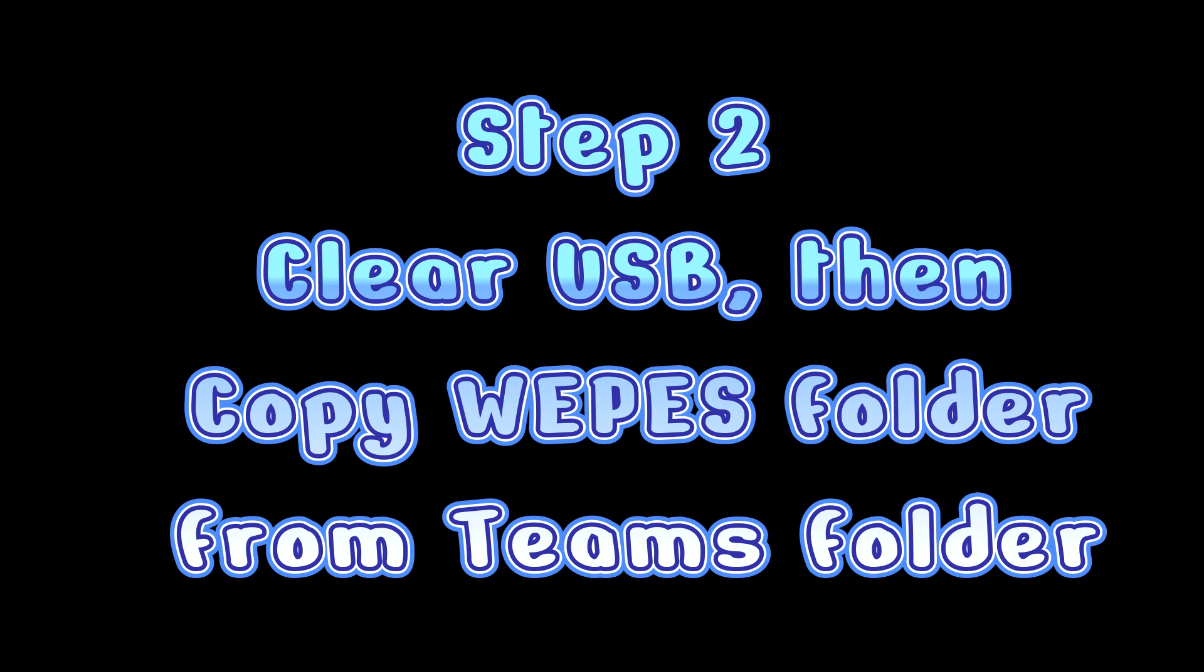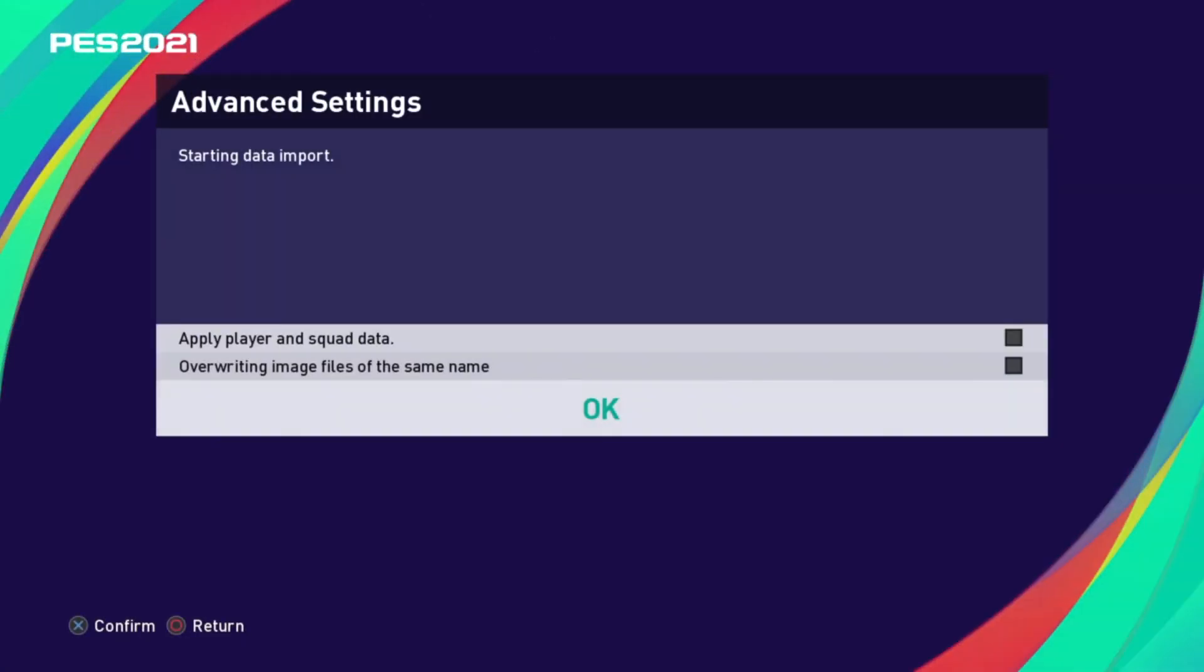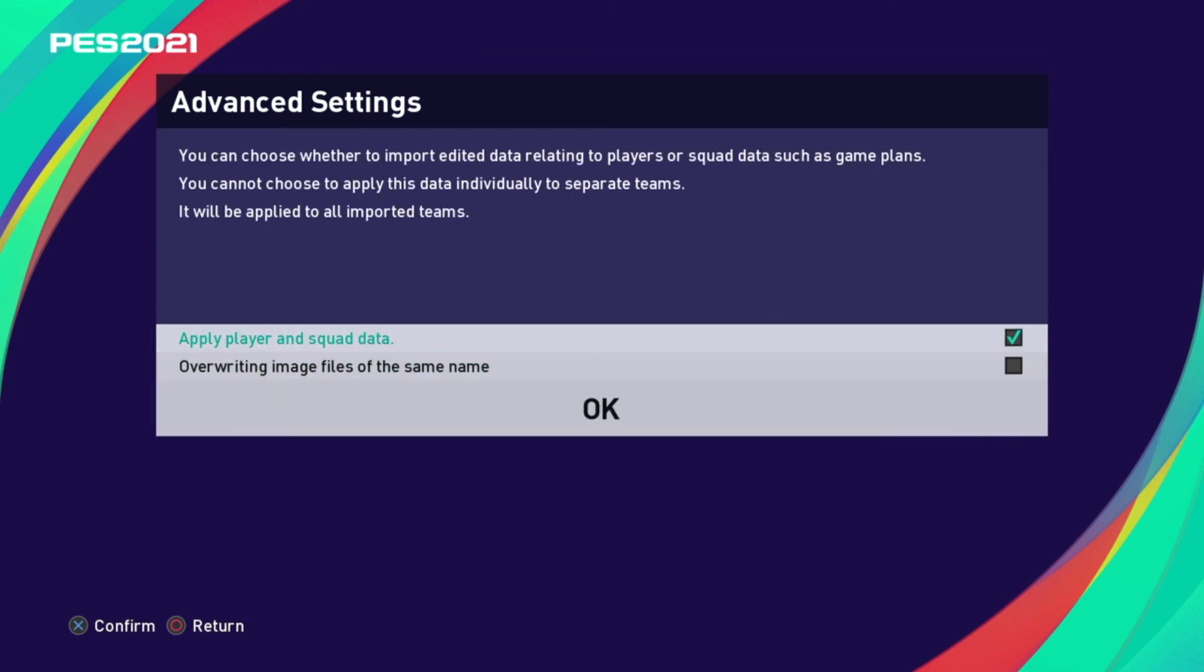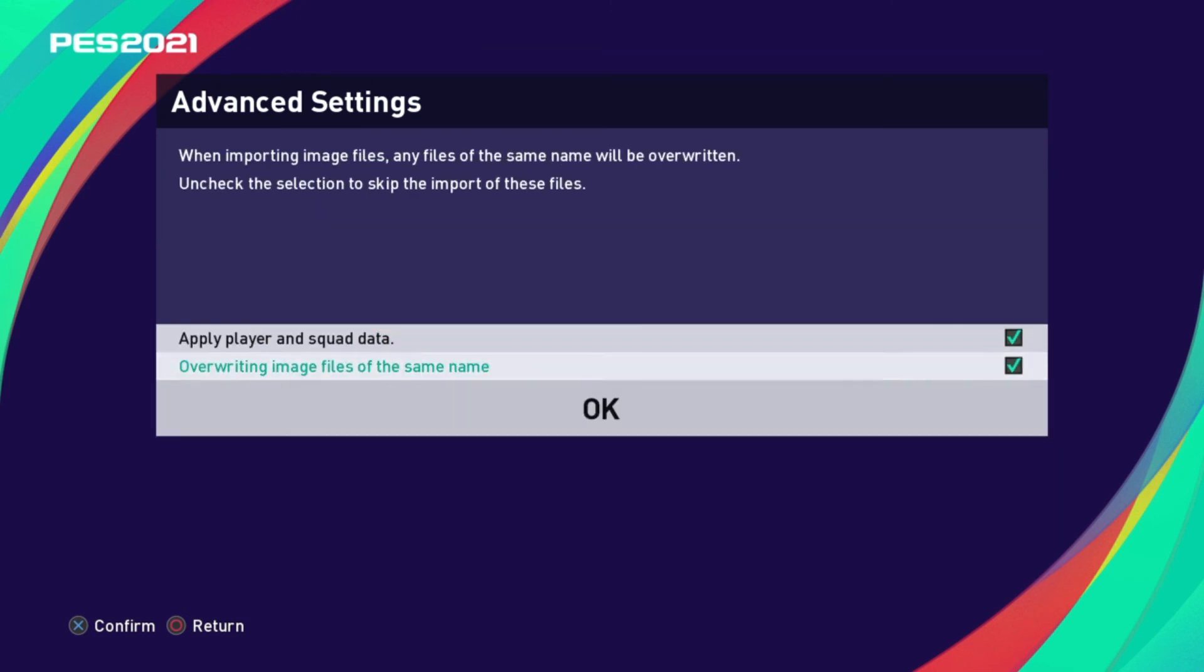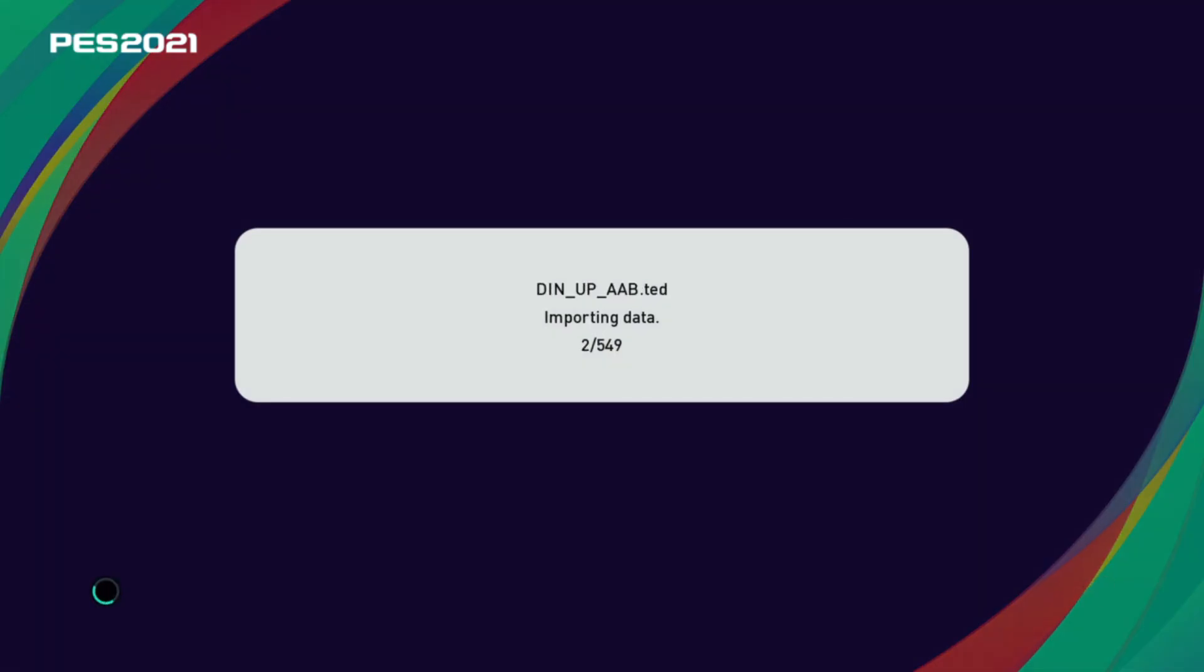When you come back with the second step, you're bringing now the web piece from the teams folder in your PC. You're going to select them all, go to advanced settings, and check these two boxes as well. Say OK and it's going to start downloading everything. There's quite a number of teams there.